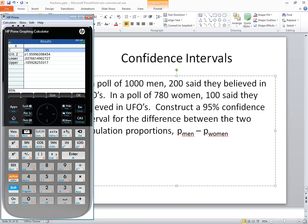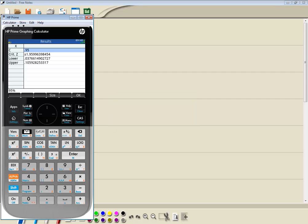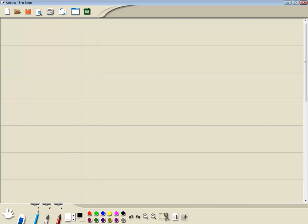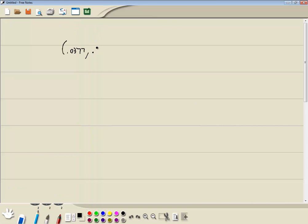Let me bring up a tablet so I can write on it. I ran it to 4 decimal places, I guess. So 0.0377 and the other one is 0.1059.